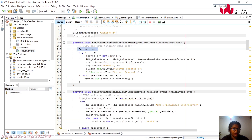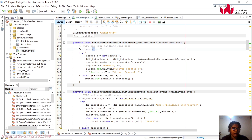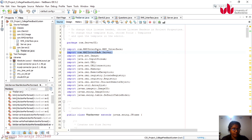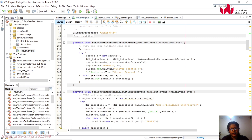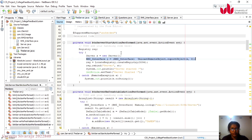Looking at the code on the server side, this is one of the action events. I am starting to create an object for the registry and server. Before creating the object, I need to import the required packages, so I import them at the top of my code. Then I create the object and connect with the RMI interface, because this is an RMI-based project where client and server need to communicate.